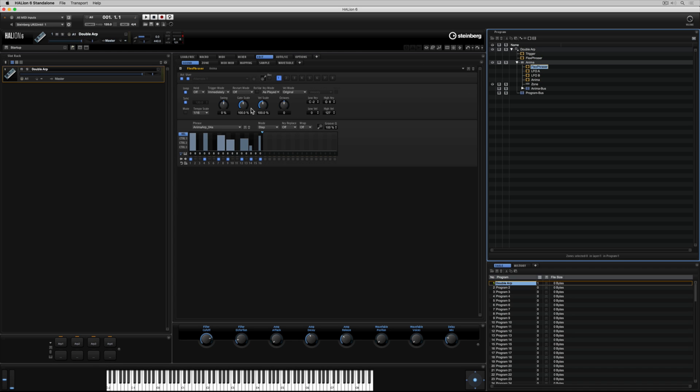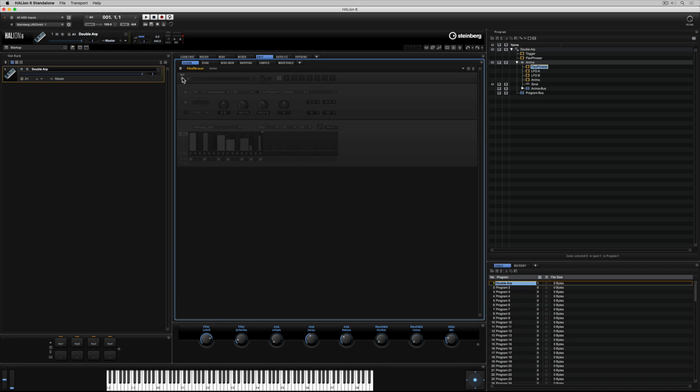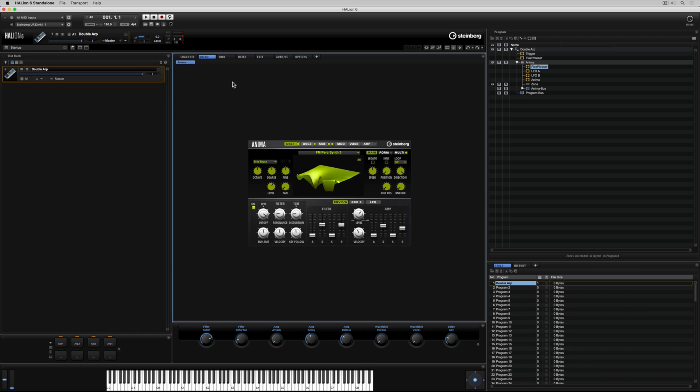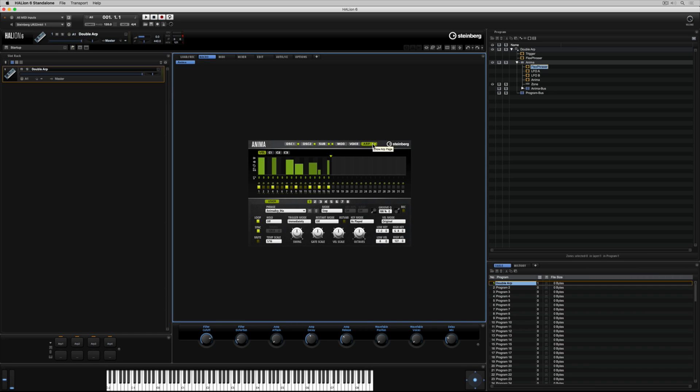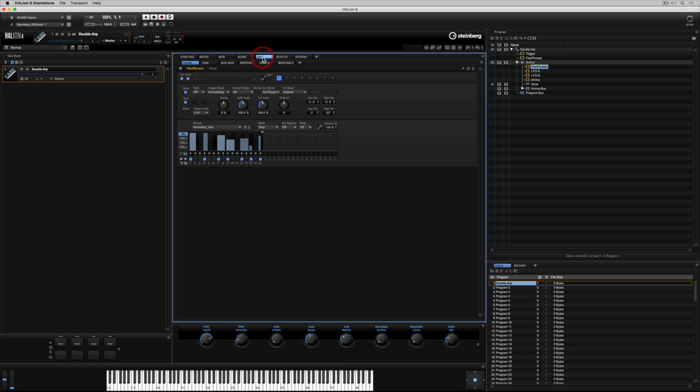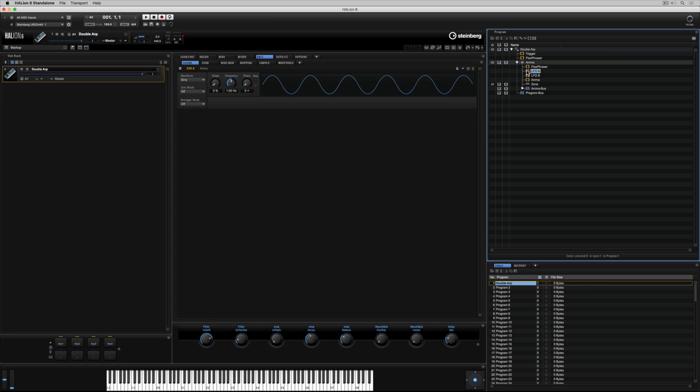The macro page is really like a web page, in that there's a whole lot going on behind the scenes that you simply don't see. For instance, the arpeggiator in this macro page is actually the Hellion Flex Fraser. So everything that's neatly presented to us in the macro page is logically listed in the program tree.